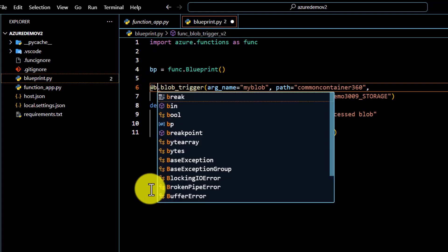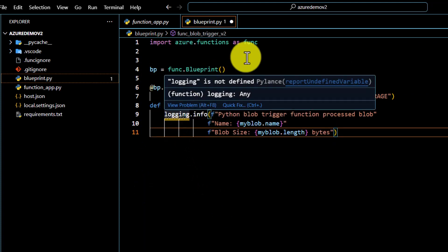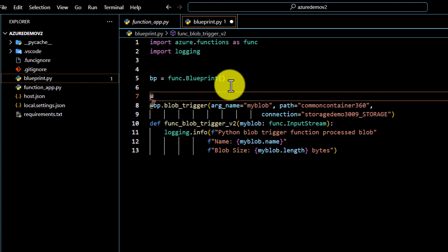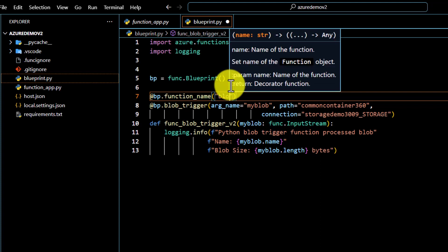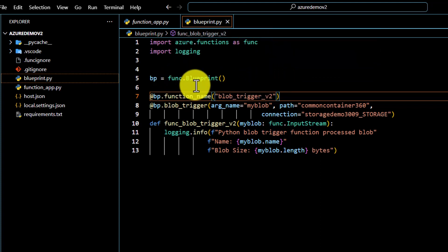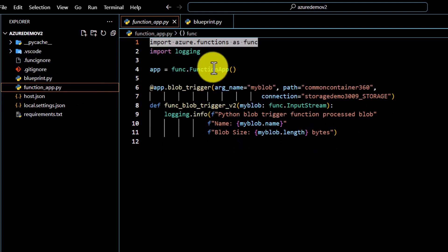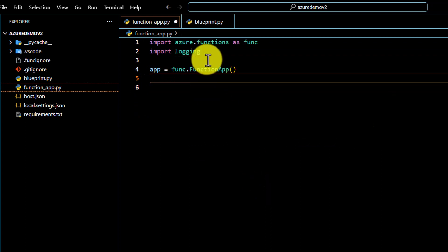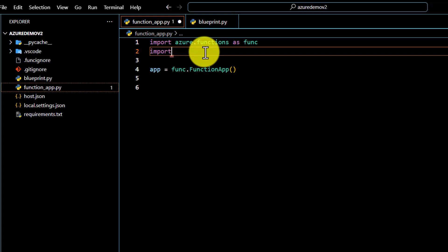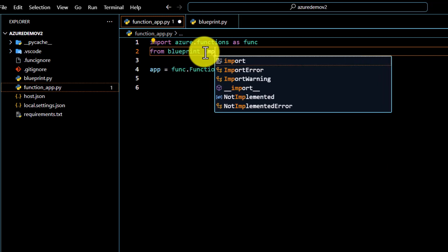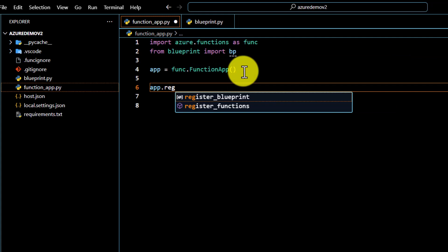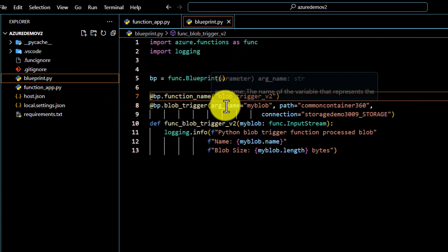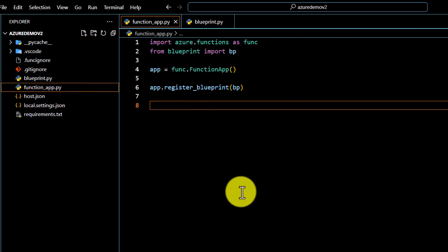Wherever we are using 'app' we have to replace it with 'bp'. We also need to import logging, and give our function a name — I'll call it 'blob_v2'. Once we define the function blueprint, we have to register it. In function_app.py, we remove the existing code and logging import, then import 'bp' from blueprint and register it. Now we have defined our function in blueprint and registered it in function_app.py.